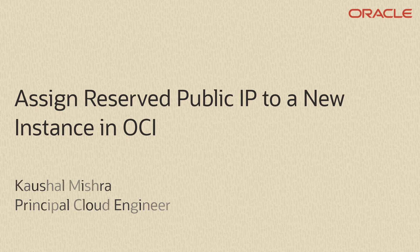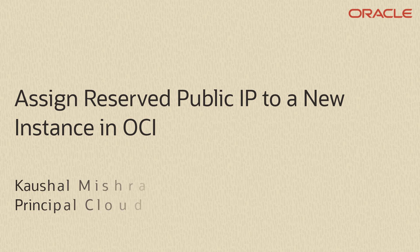Before we go through the steps, let's understand what public IP and reserved IPs are.